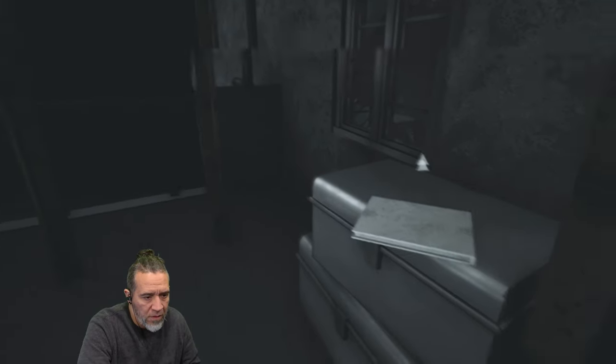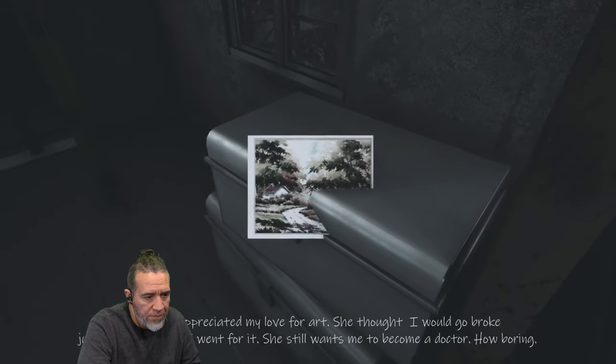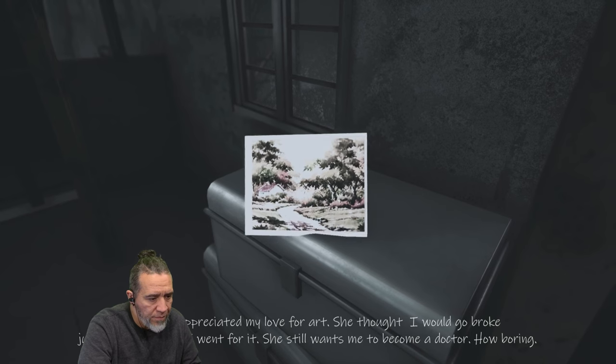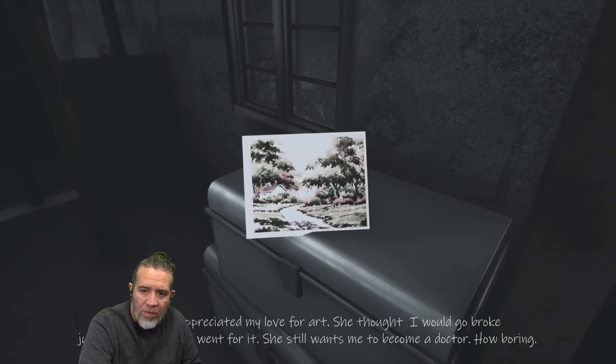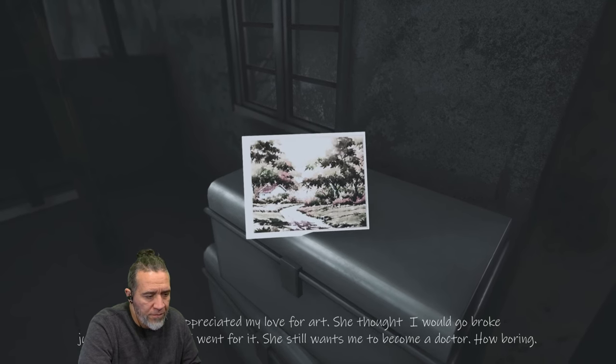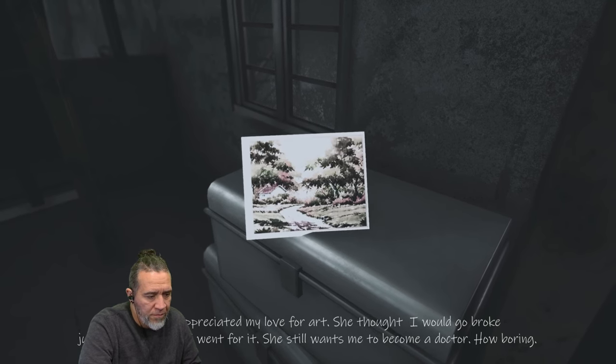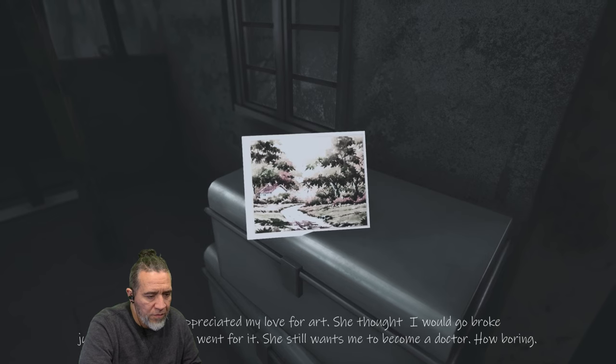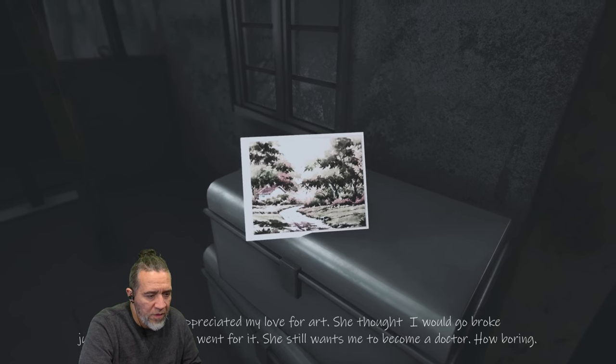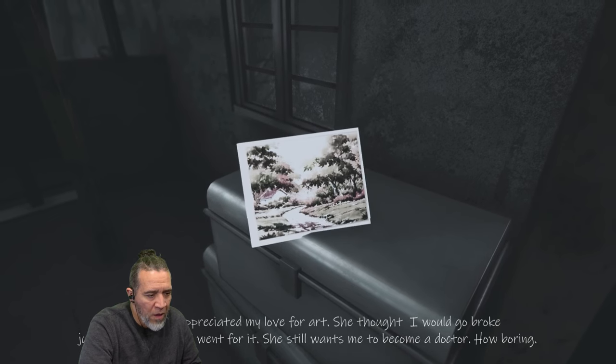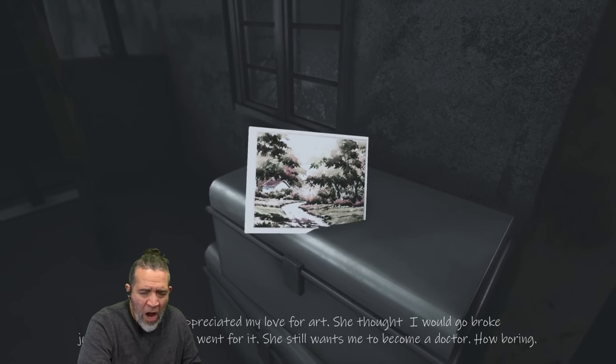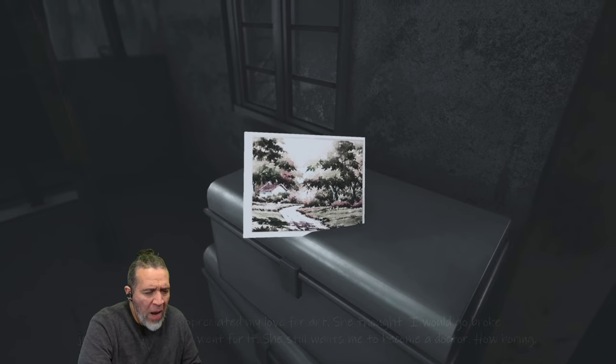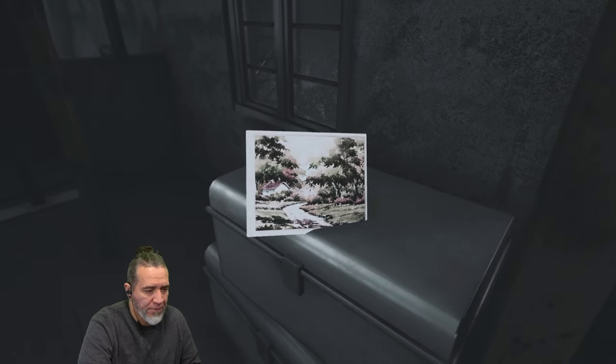Okay, what's this? Mom never appreciated my love for art. She thought I would go broke just like my uncle if I went for it. She still wants me to become a doctor. How boring. How boring.